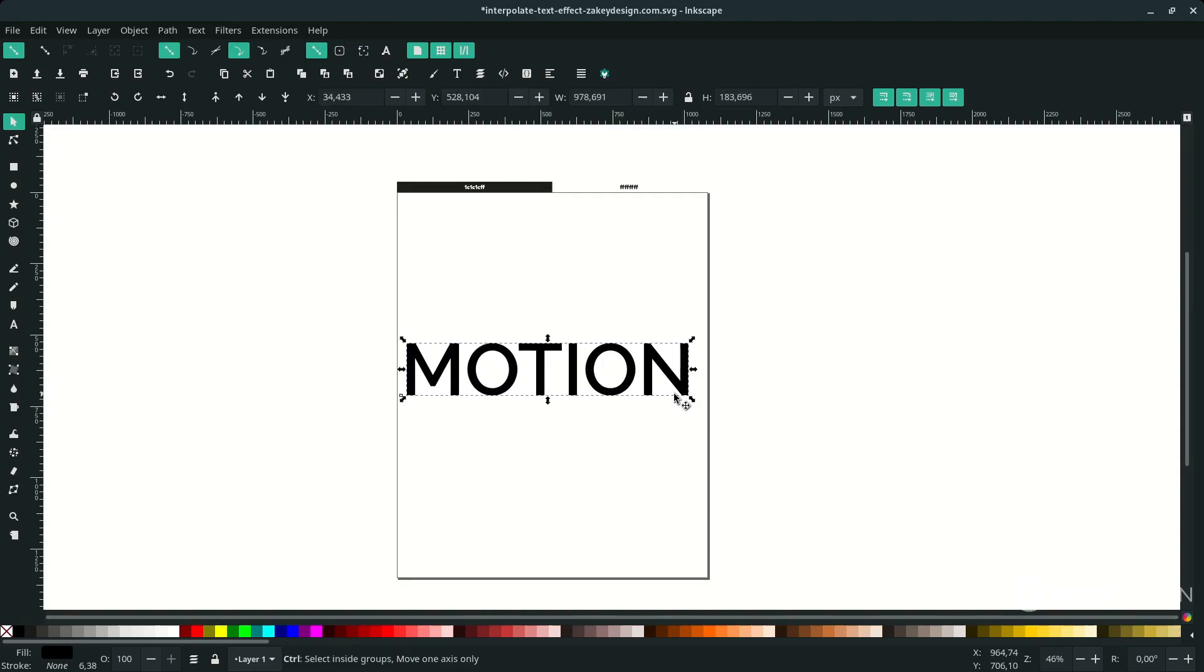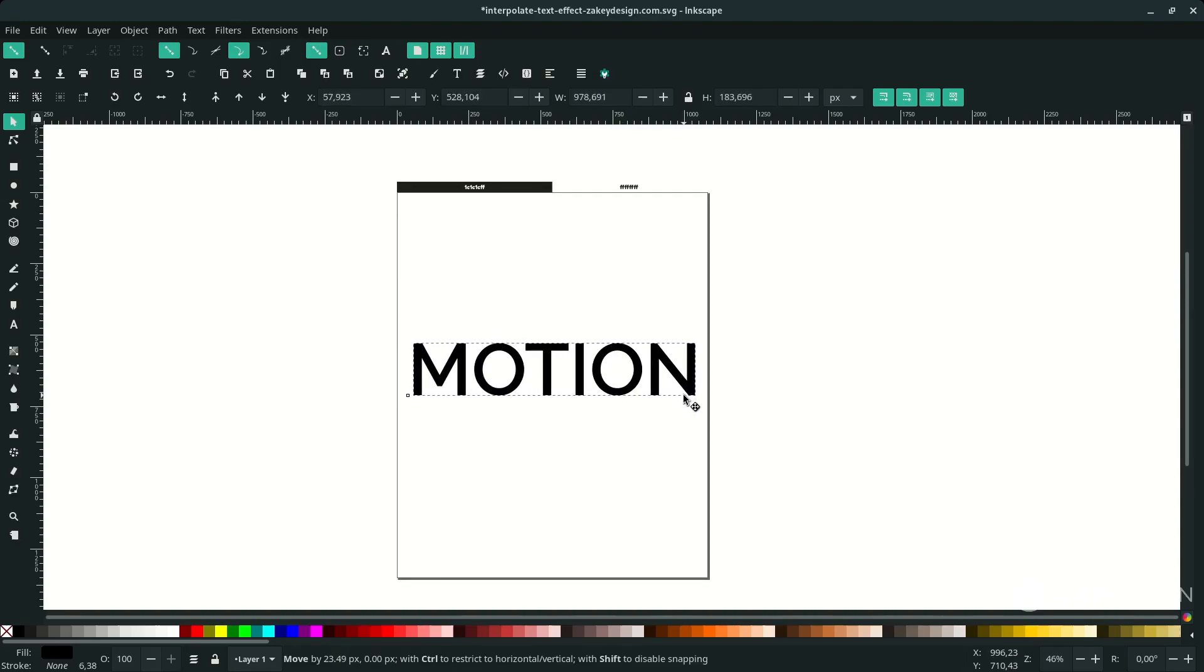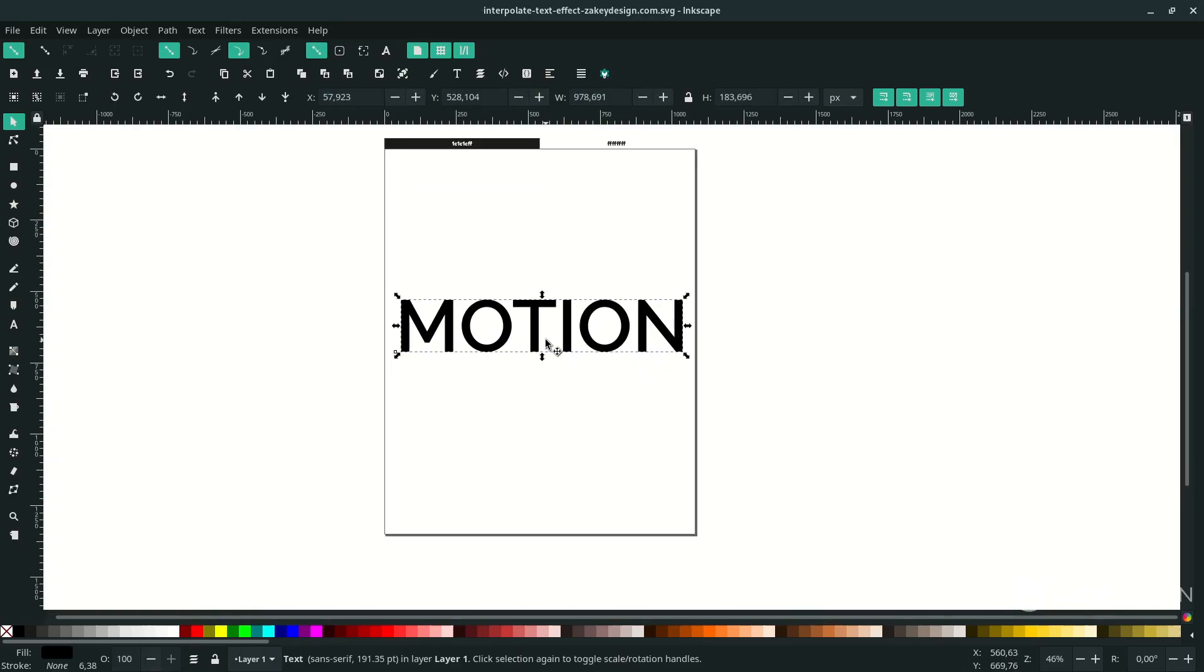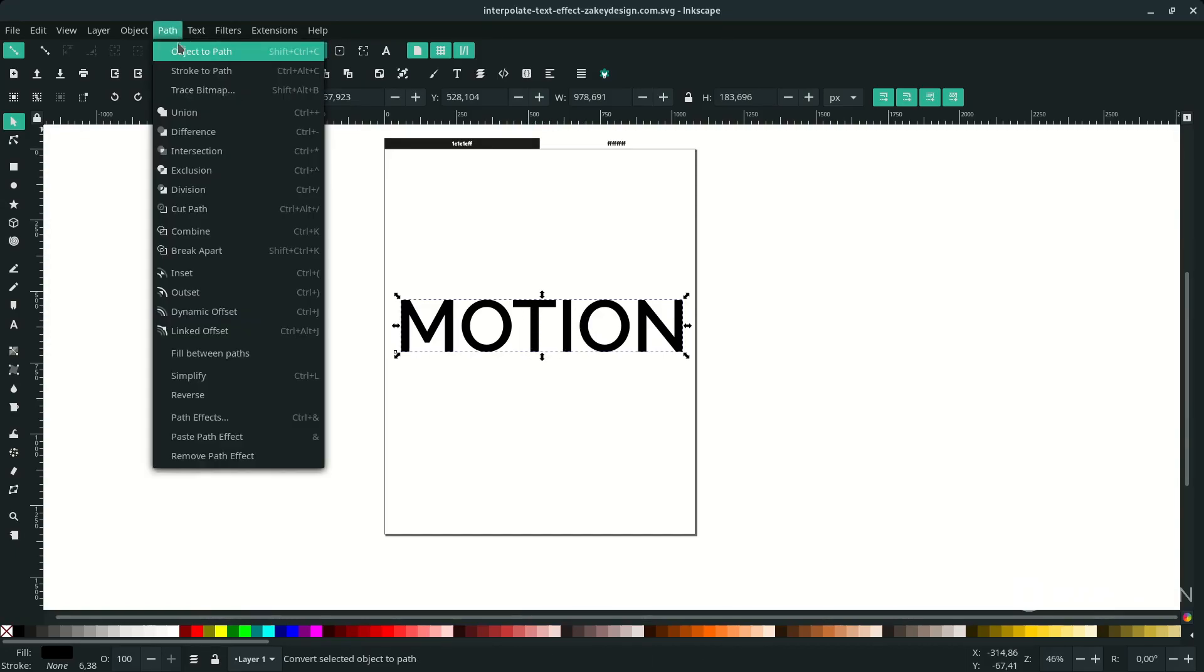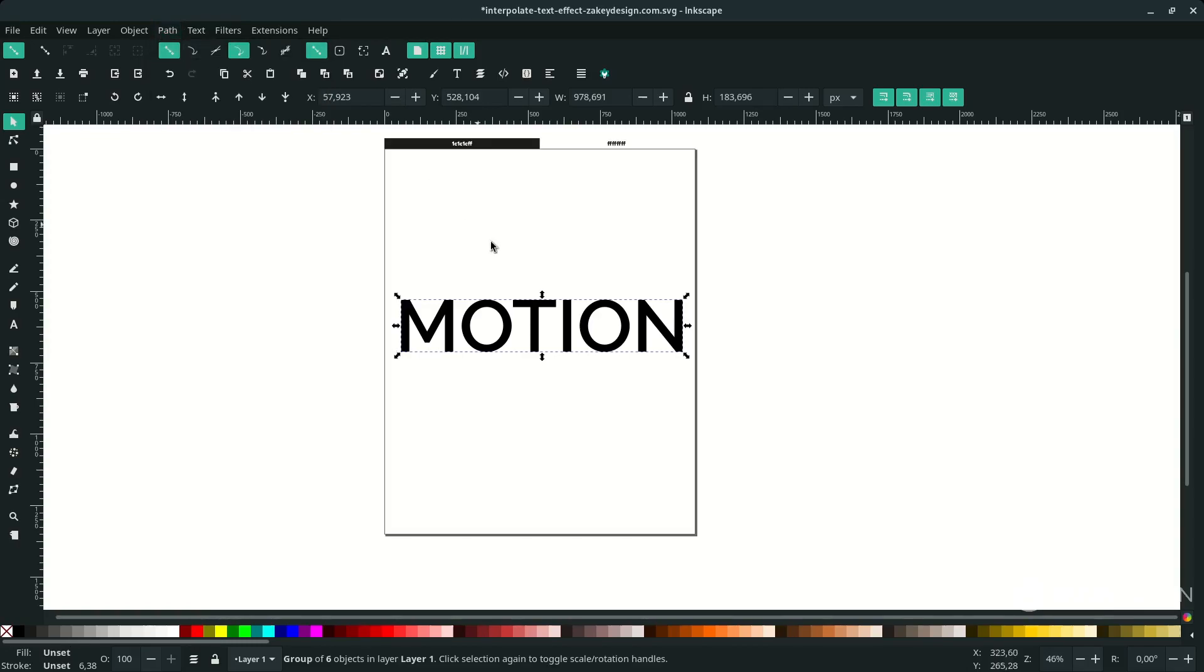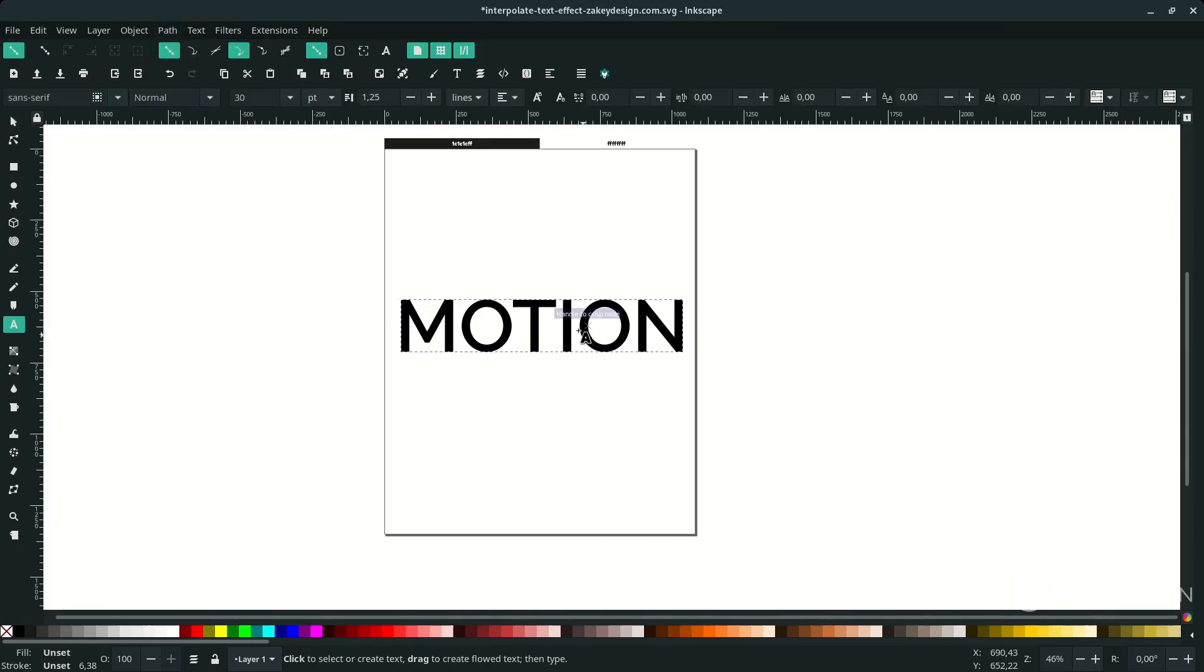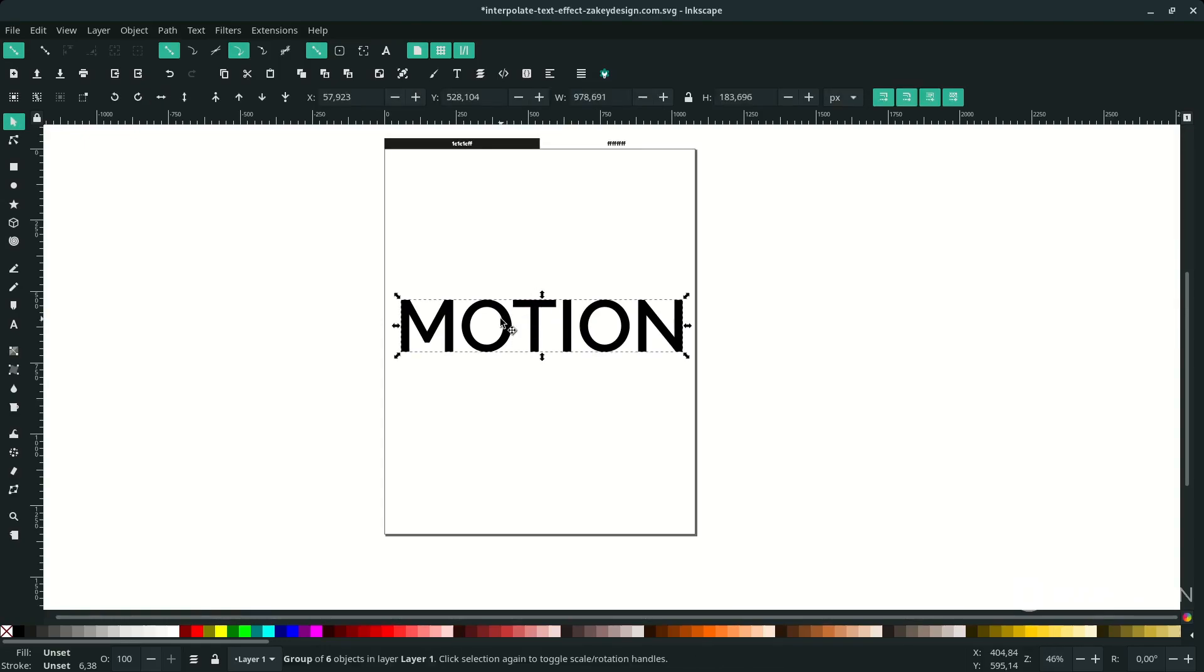Now we're going to use the interpolate effect, but first convert it to path. In Path, choose Object to Path. Now we cannot edit the text anymore because it's become a path.